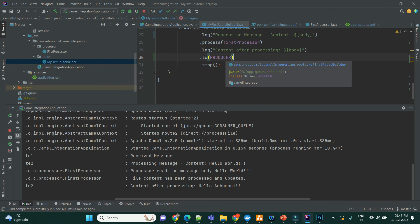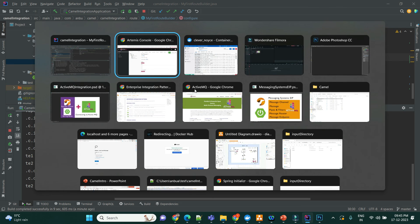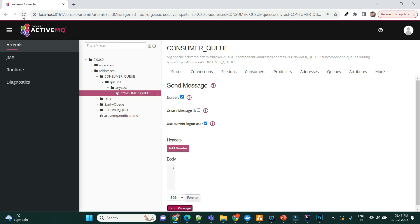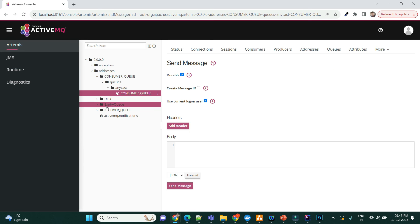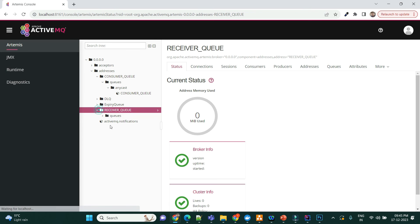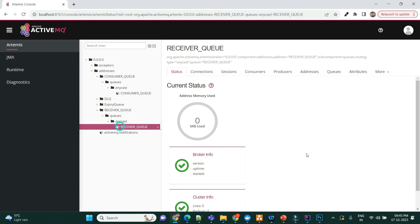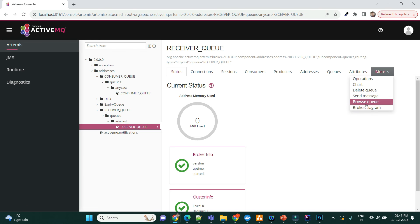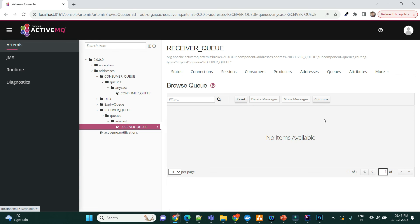It should have been received by the producer. Let me go ahead and refresh this. See, if you see here, it had created the queue for us, and we can go ahead here, and then see the message, Browse Queue.